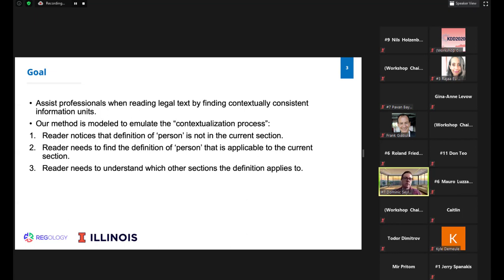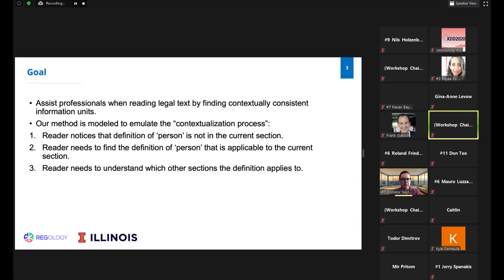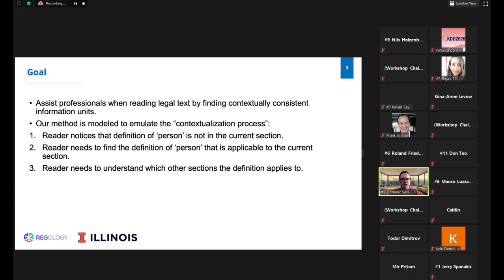The goal is to assist professionals reading legal text by finding contextually consistent information units. Our method emulates what we call the contextualization process, which has three steps. First, the reader notices that the definition of 'person' is not in the current section. Second, the reader needs to find the applicable definition. Since there are many definitions of the word 'person,' the reader must know which one applies. In the final step, the reader understands which other sections the definition applies to.